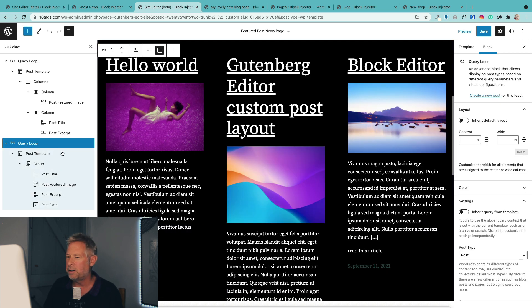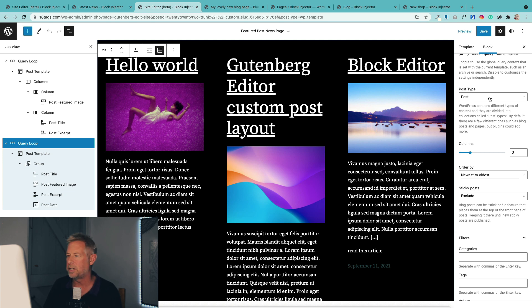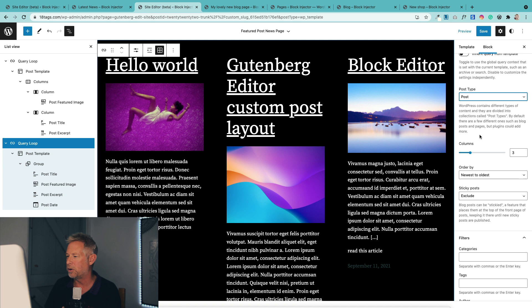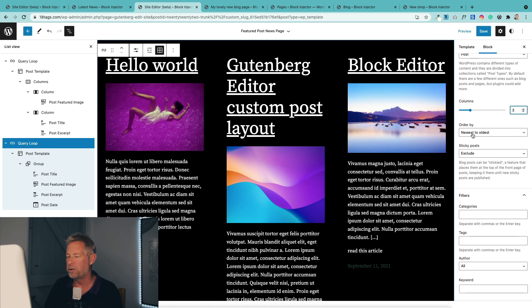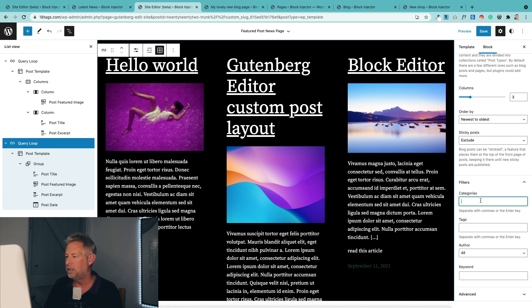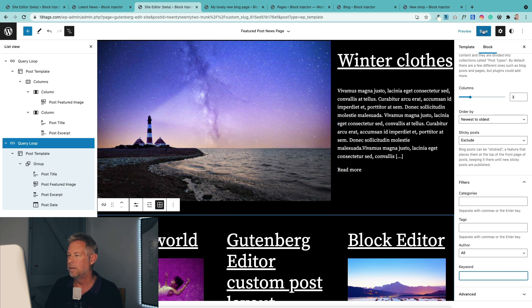If I select the query loop block, I want to show you one other thing. You've got some options for the type of content: post, pages, or products. We'll come back to products when we look at WooCommerce. You can change the number of columns with this little slider — I think I'm happy with three, although two looks pretty cool. You can order by newest to oldest, choose to exclude sticky posts, and filter by category, tags, author, and keywords.